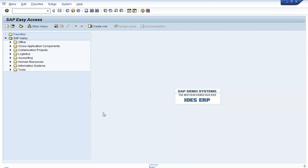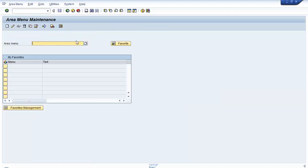The transaction code for creating an area menu is SC43, or you can also use SC43N. Let's use the transaction code SC43N and hit the Enter key. You'll get to the area menu maintenance screen. Let us enter an area menu name in which we would like to add the transaction codes and reports that we would like to give access to.